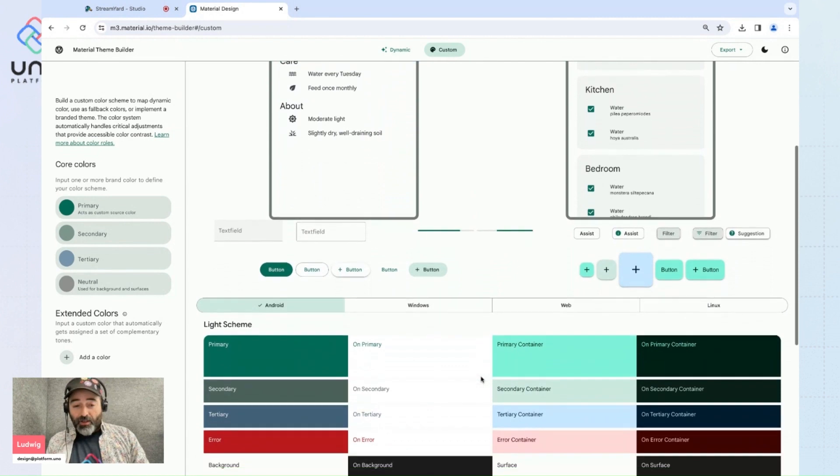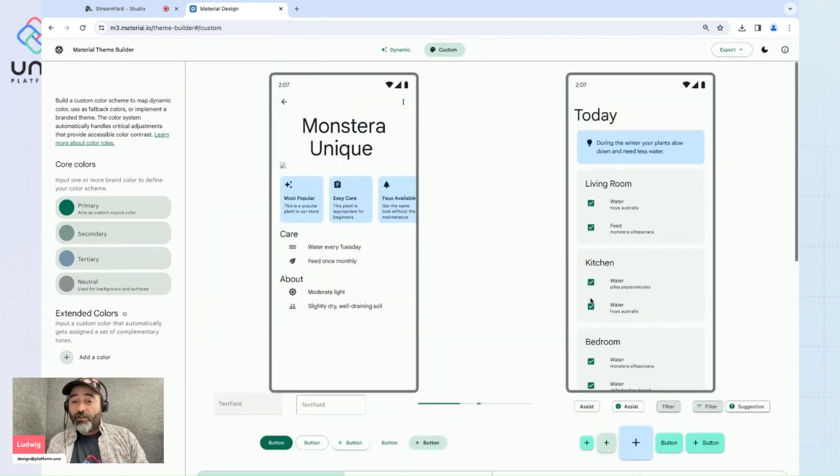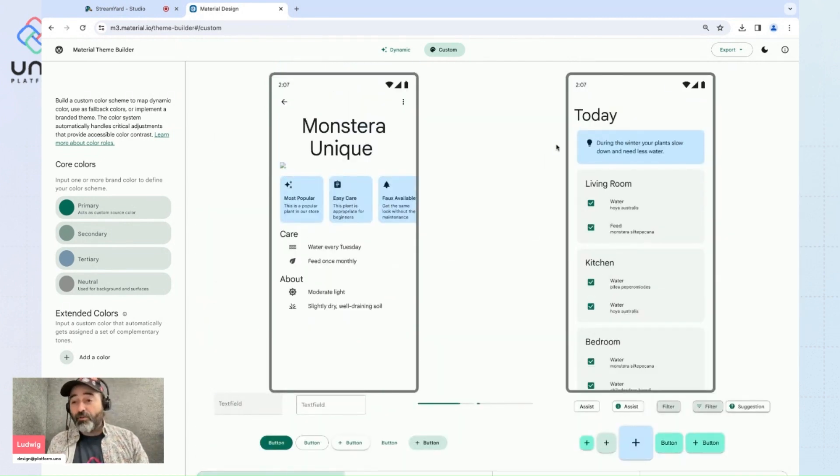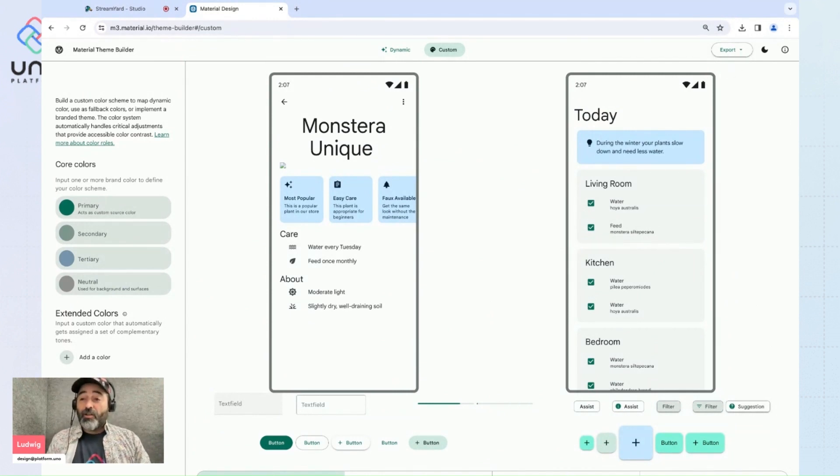And now all that's left to do is export this theme using the button available on the top right part of your screen.